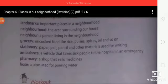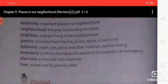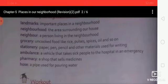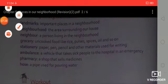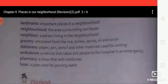Now let's come to the exercise explanation. Word meanings — new words. Landmark: an important place in our neighborhood. Neighborhood: the area surrounding our house. Neighbors: a person living in the neighborhood. Groceries: uncooked food like rice, pulses, spices, oil, and so on.